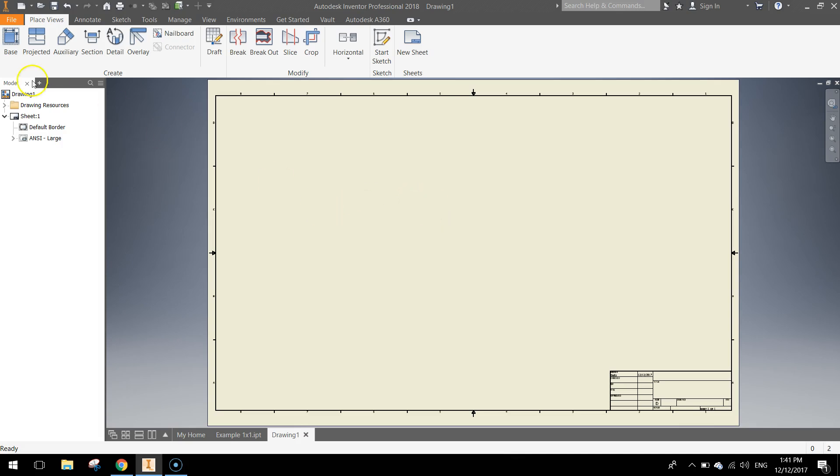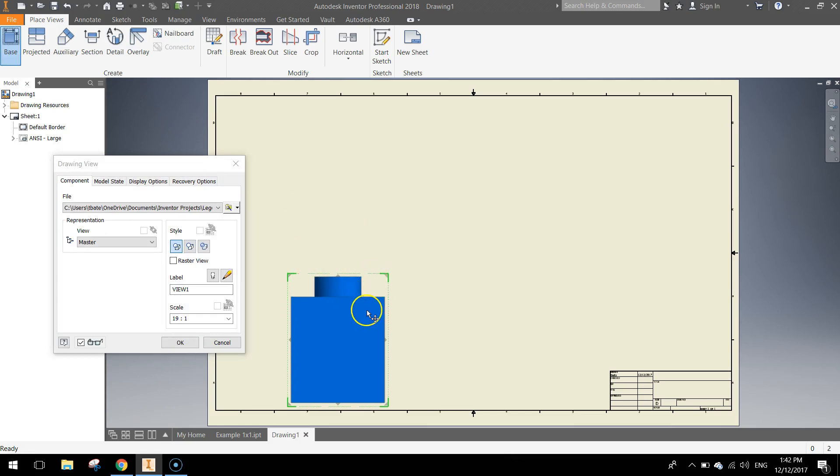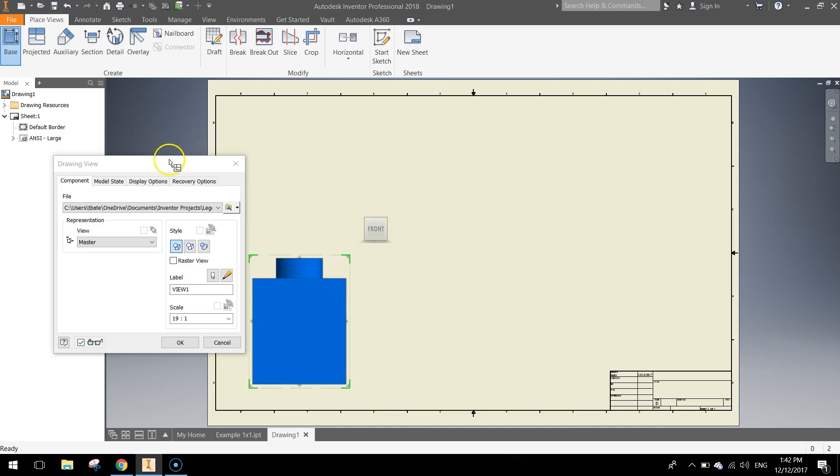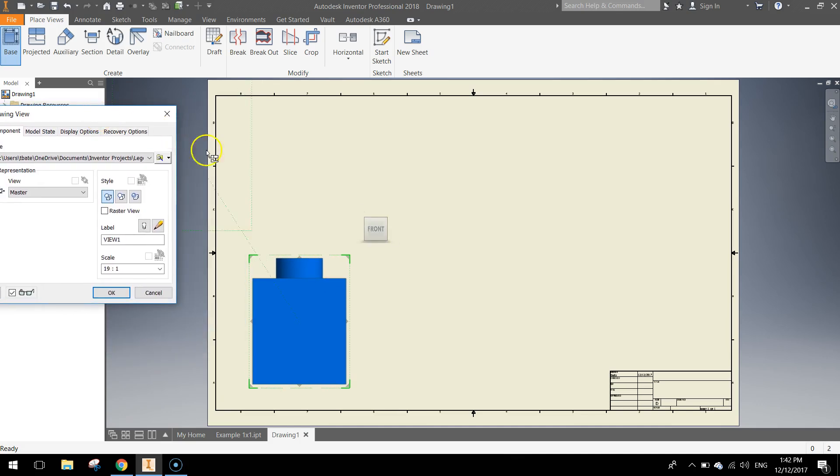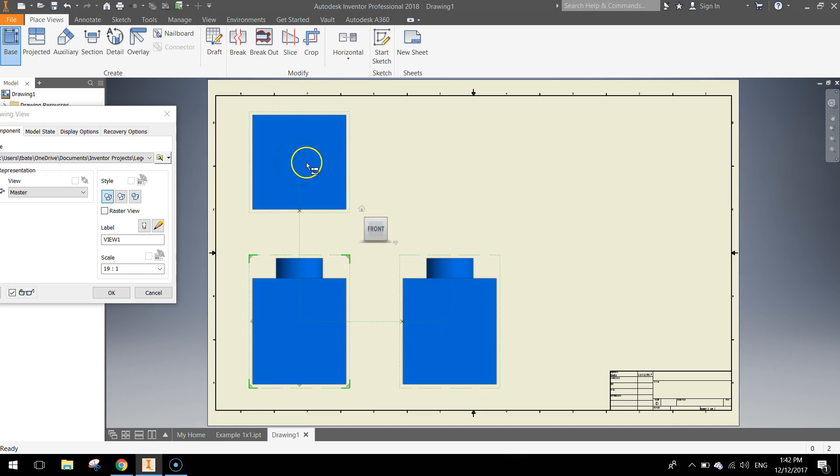And up comes our sheet that we can actually draw the orthographic view on. So to start with up in the ribbon, click the base option up here. That's going to put the front view of your Lego brick into your sketch here. Clicking to the left, sorry, to the right, click the side view, clicking above will give you the top view.